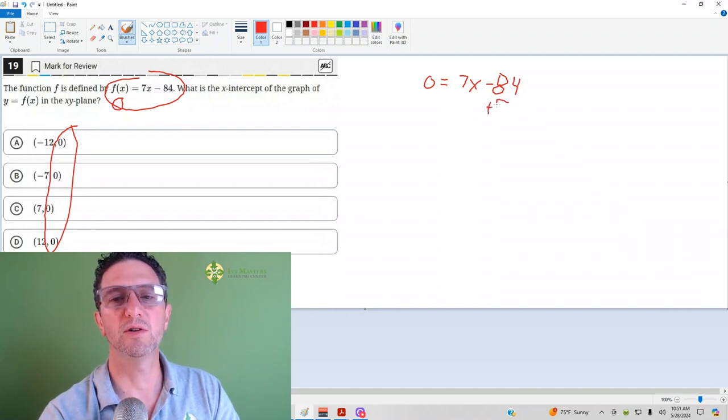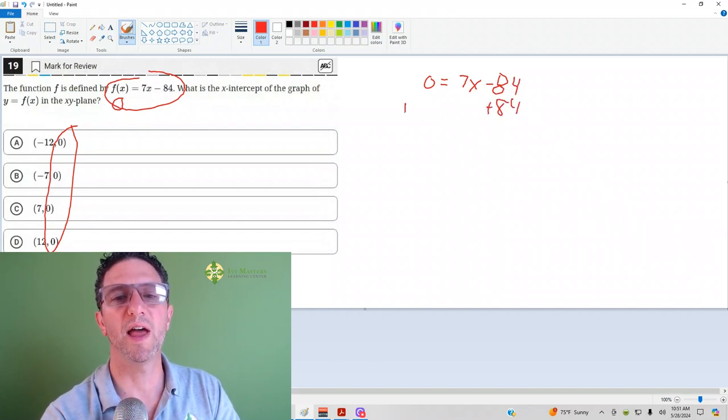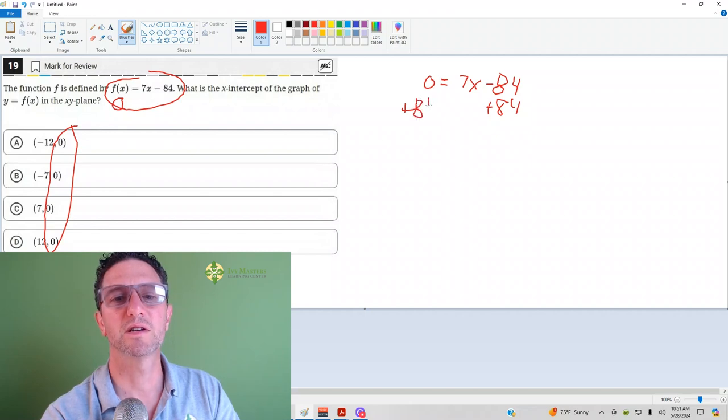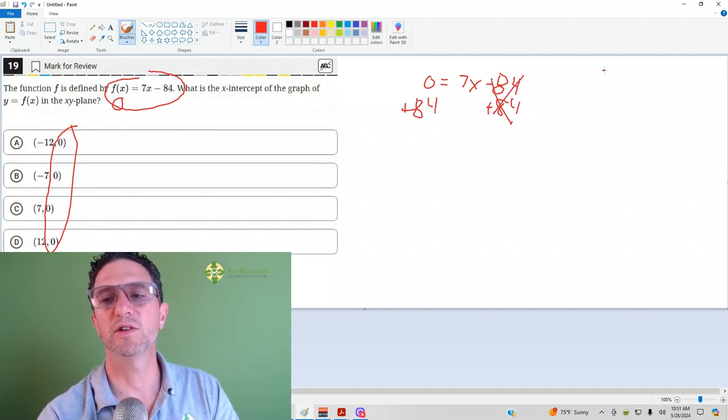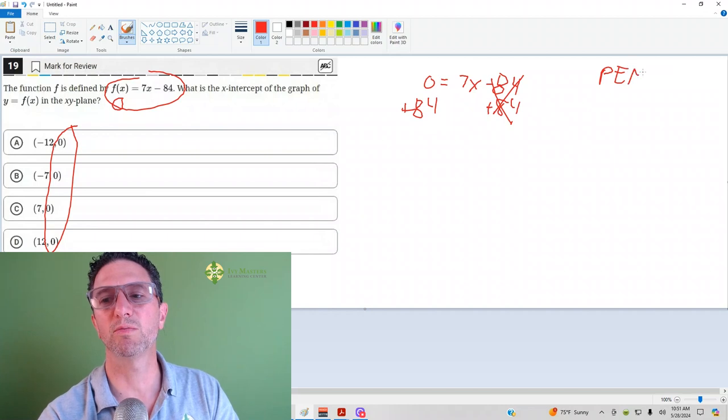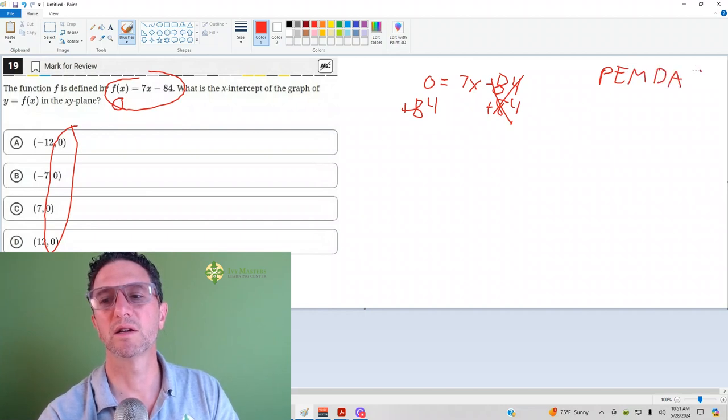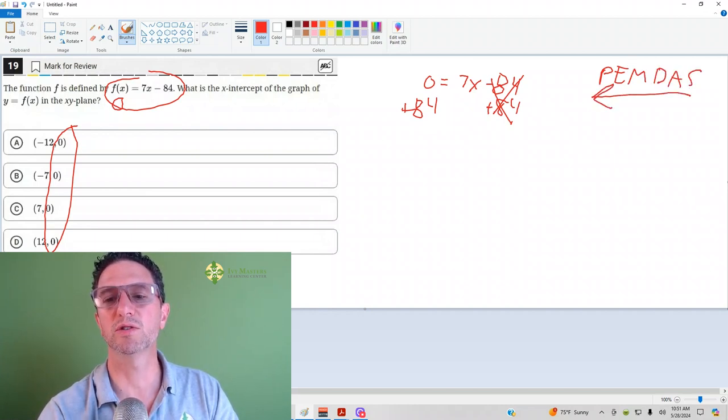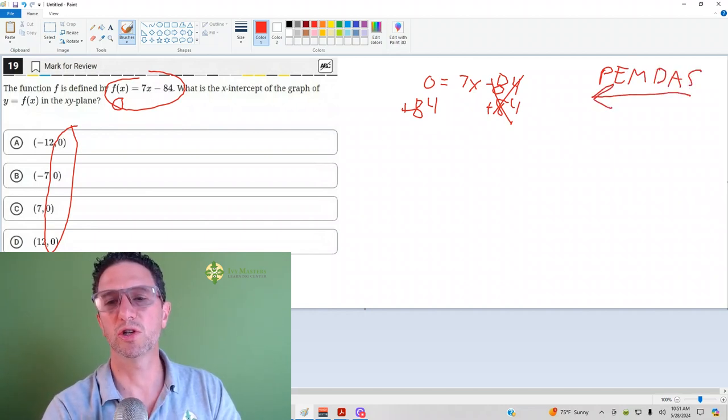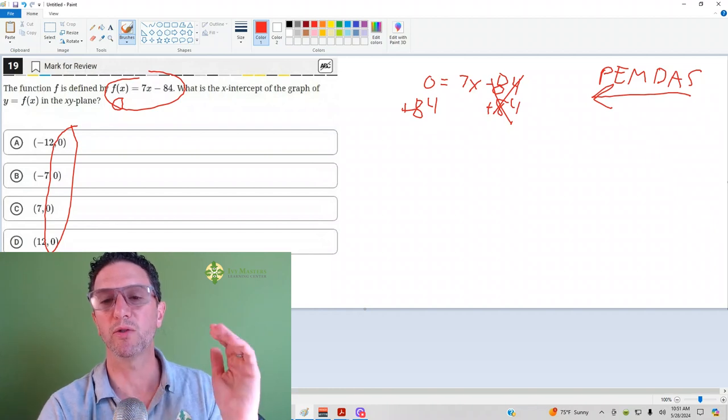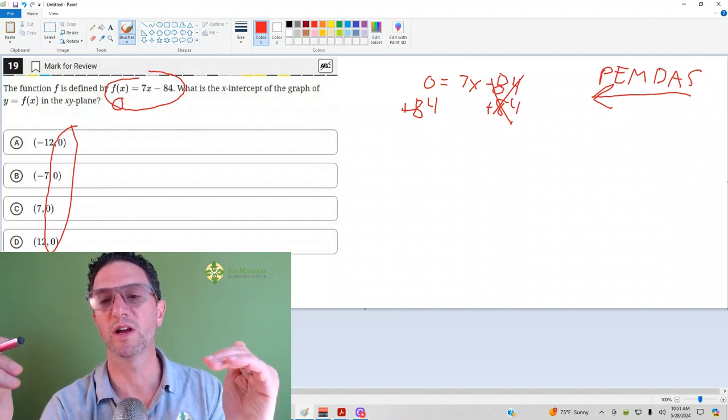And what do we got to do? We got to get the x alone. So, you always move everything else. And you know, this might be confusing for some of you because with PEMDAS, we actually do this backwards usually when we're working on both sides of the equal sign.